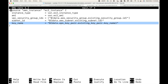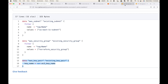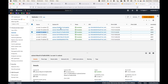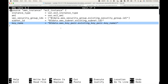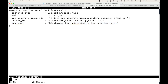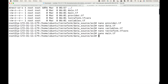We are not hard-coding any of these values. Instead, we are fetching information already available on the AWS platform using the data source block, and then using that data source block within the resource block. Let's execute this — we'll first initialize the code.